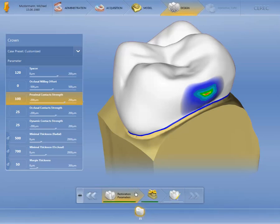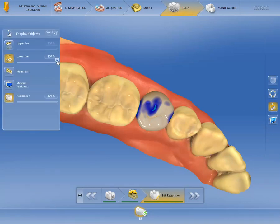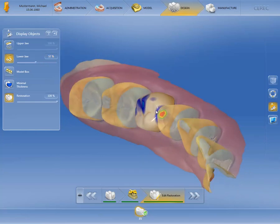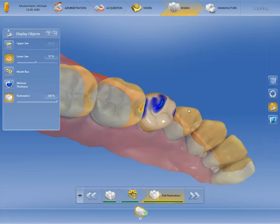Let's now check the result by returning to Edit Restoration. To see the proximal contact strength better, we significantly reduce the visibility of the remaining teeth in the lower jaw. The deep penetration of the proximal contacts is clearly visible.